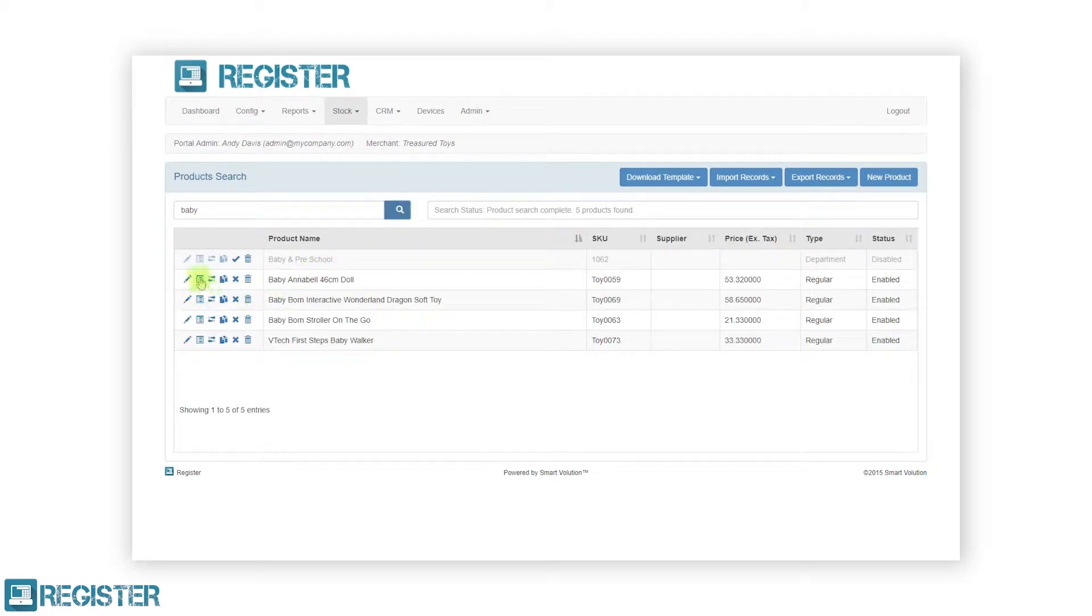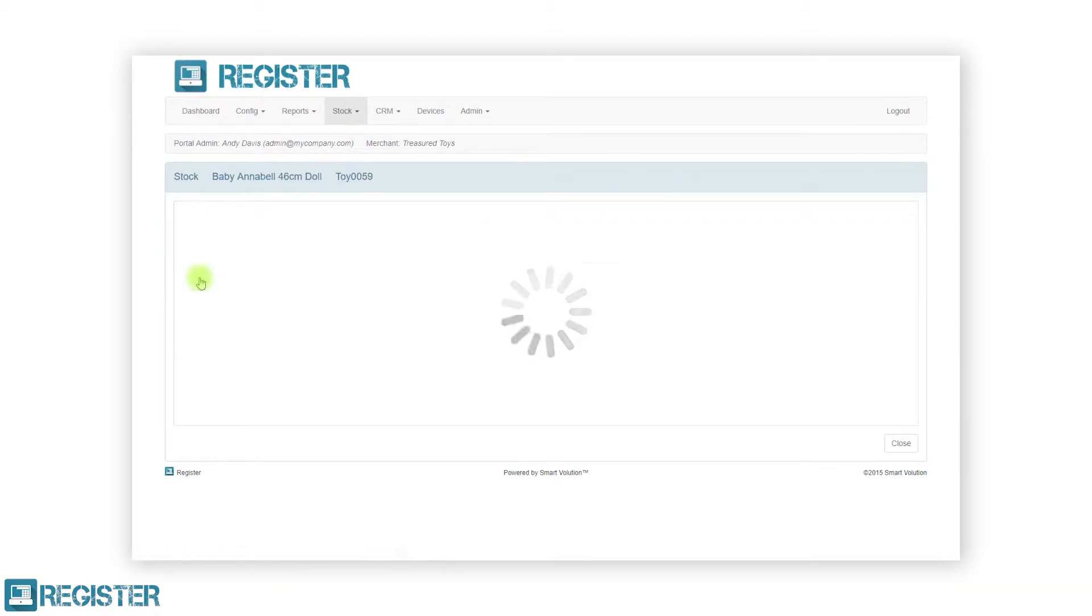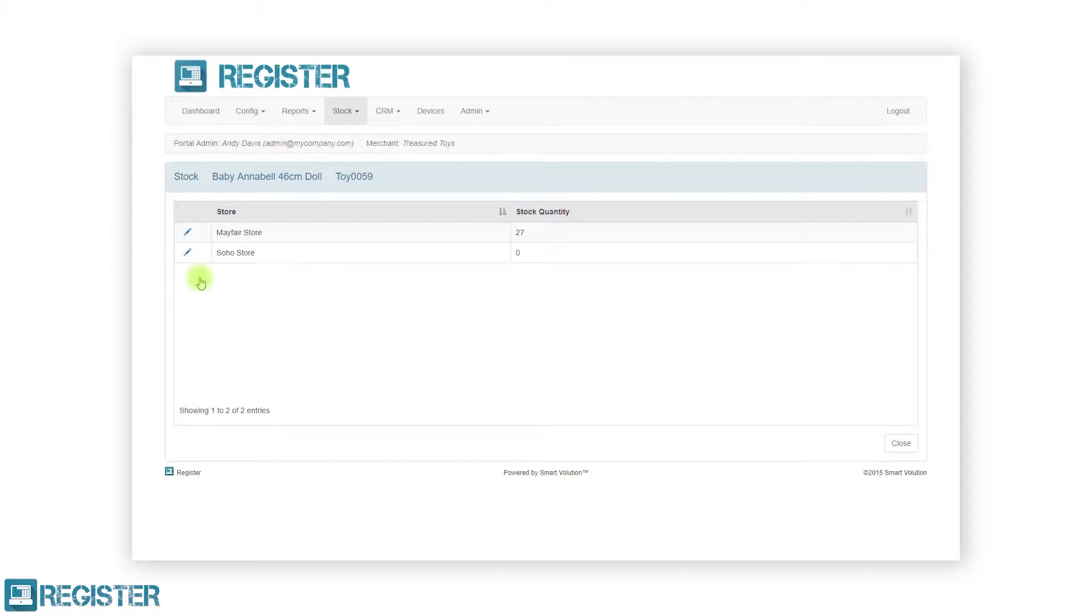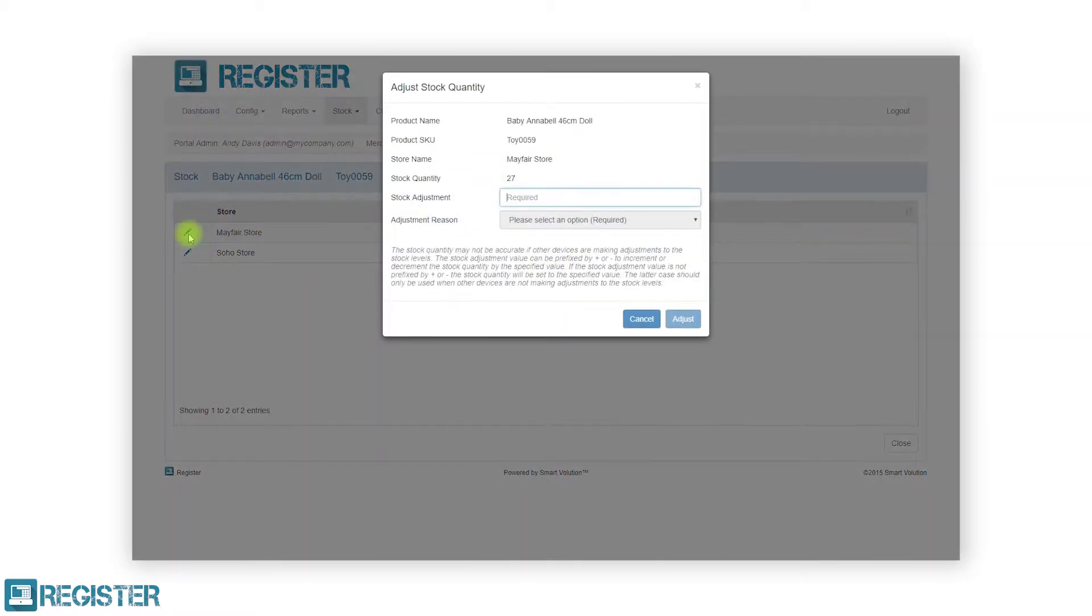This will load the stock screen for the selected product and the table will list the stock values for each store. To edit the stock levels, click the edit pen icon for the applicable store and the adjust stock quantity screen will be displayed. From here you can enter a new stock value and select a reason.